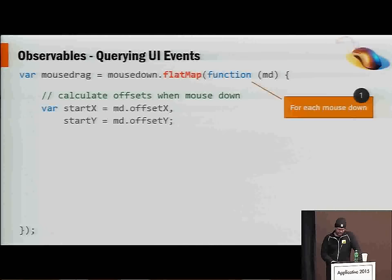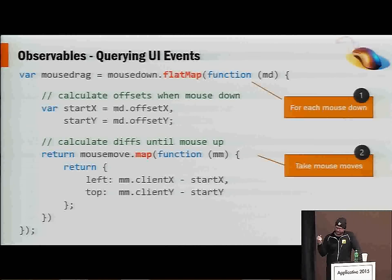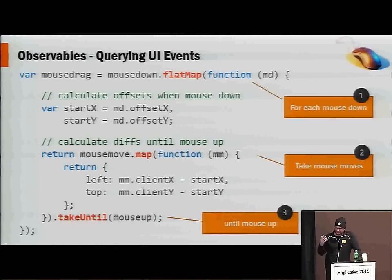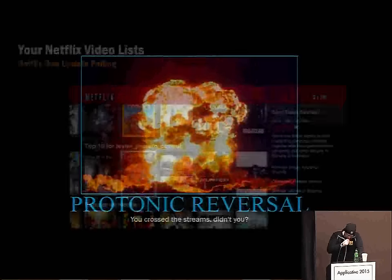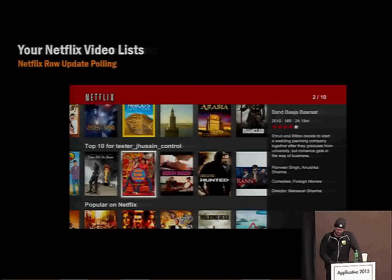The other aspect of Rx is the query operators we've already covered: maps, filters, and so forth. For example, querying the mouse events — if we're dragging an image around, we say mouse down, flatMap to start with the beginning part, call mouse move and map to calculate the deltas as they come along, then finally say takeUntil mouse up. Done. There is mouse drag — you could literally bind that to a UI, move it around on the screen.